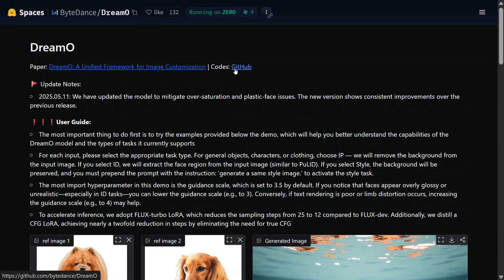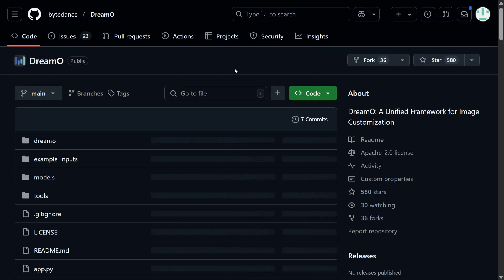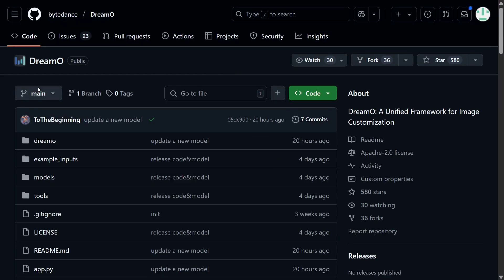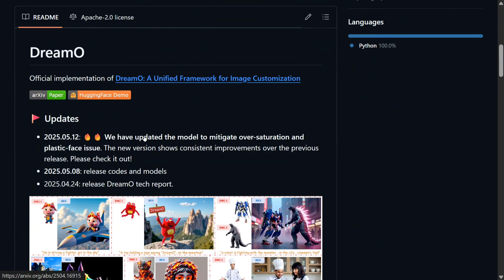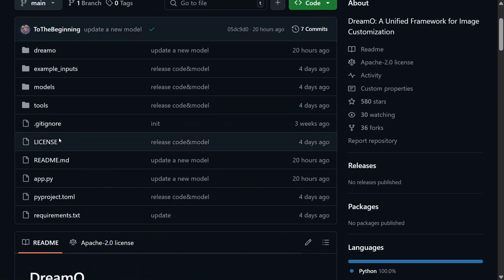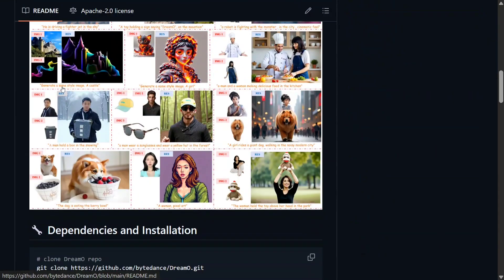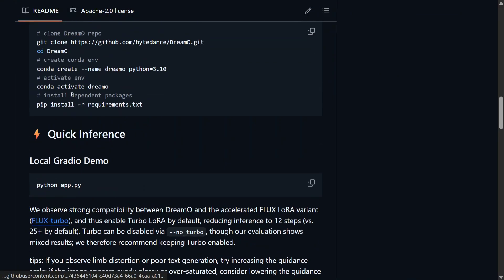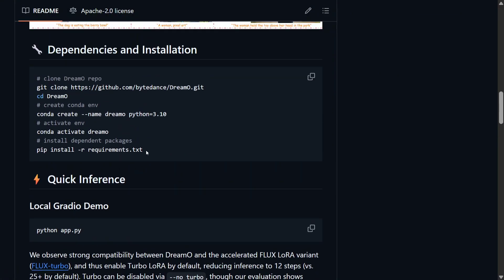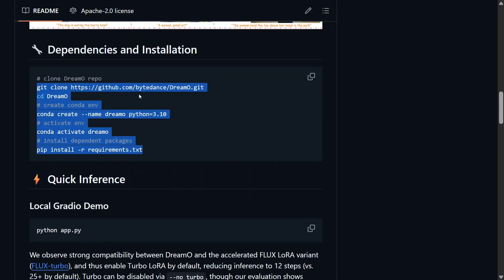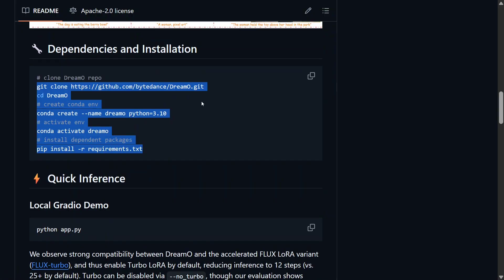And here is a GitHub repo for the model DreamO. I was trying out the model on HuggingFace spaces, so I'll be showing you that too. This is the GitHub repo for the model. As you can see, they provided the weights, everything is present here.